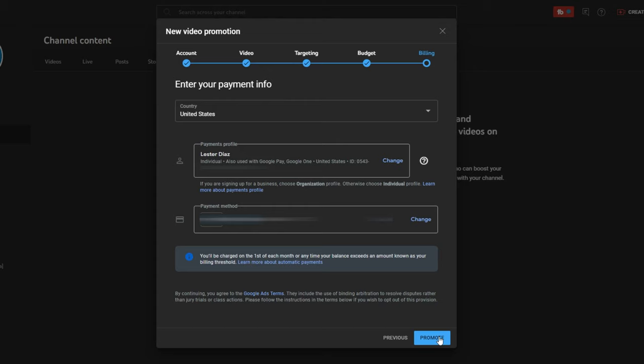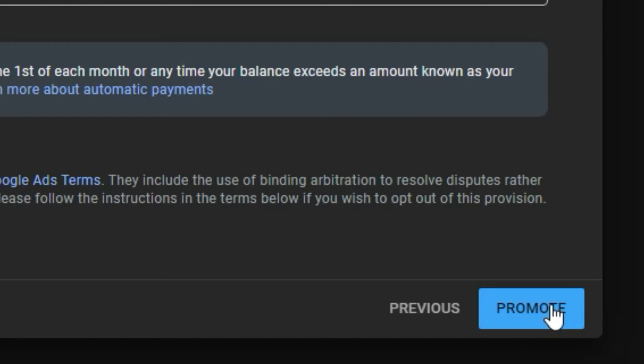The last step is to simply add your payment details in order to get your campaign going. We added our payment details and now all we have to do is click the promote button. According to YouTube, it will actually count how many subscribers you get from this promotion, so people who click subscribe after watching your video will show up in the stats. Now we've got to wait for our ad to get approved.